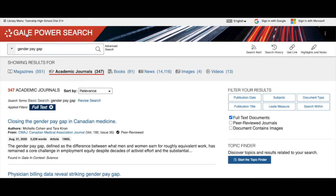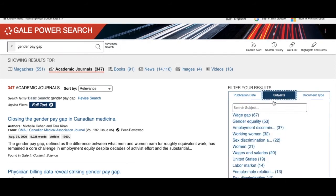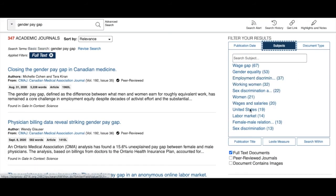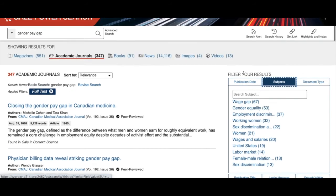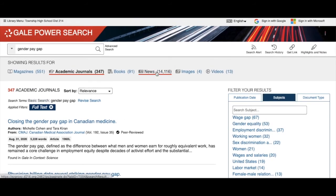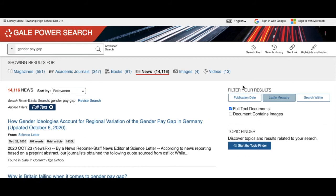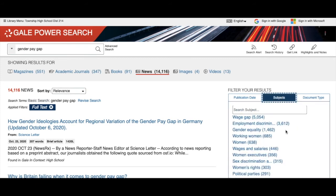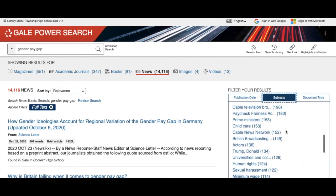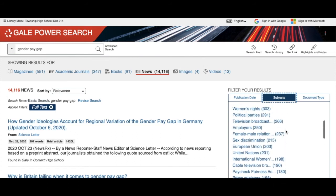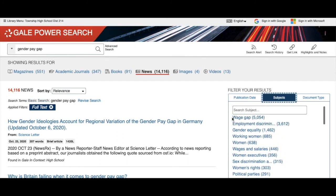I'll also use a Gale database to gather subjects and keywords, except they're on the other side. These keywords or subjects can broaden or narrow my search for academic journals or any of the result types. If I click on news, you can see there are different subjects — or sometimes more subjects — depending on what I want to do to narrow or broaden my search.